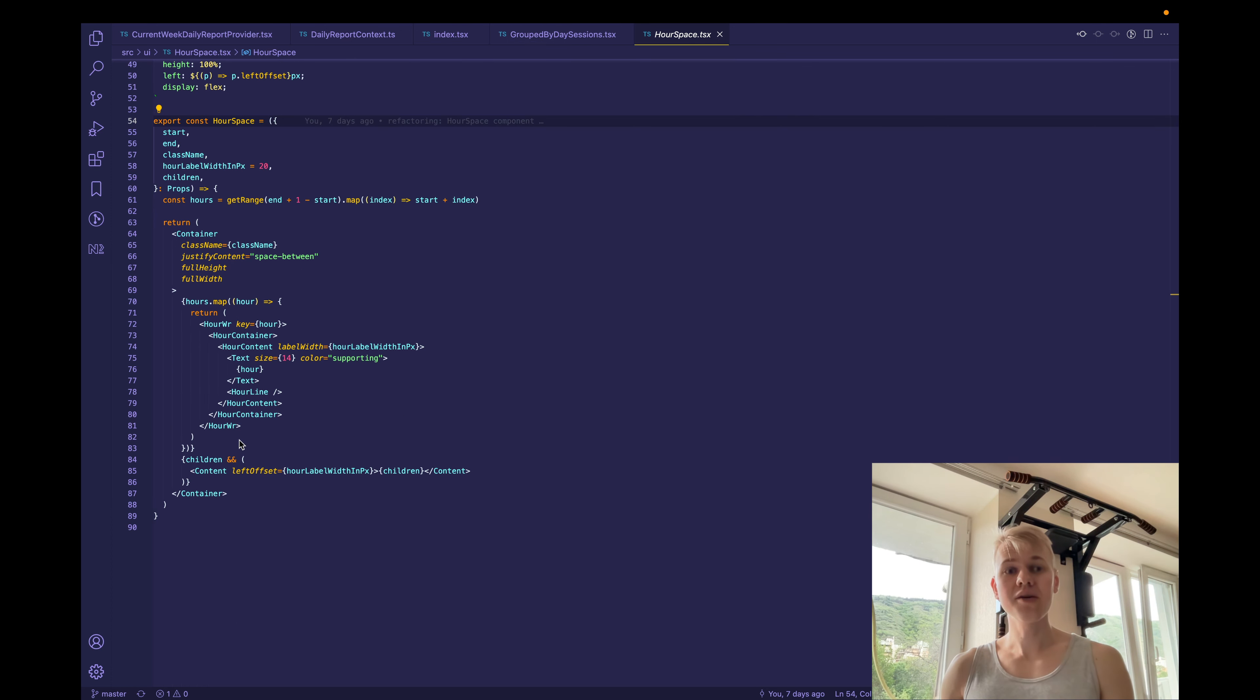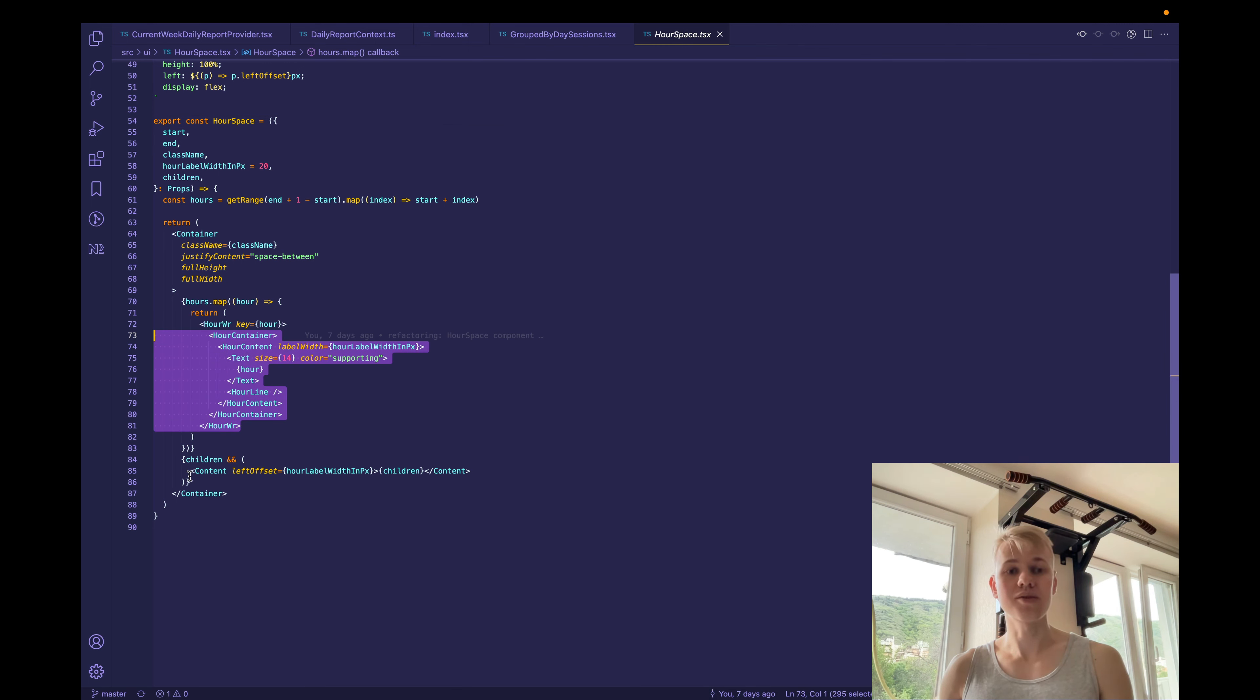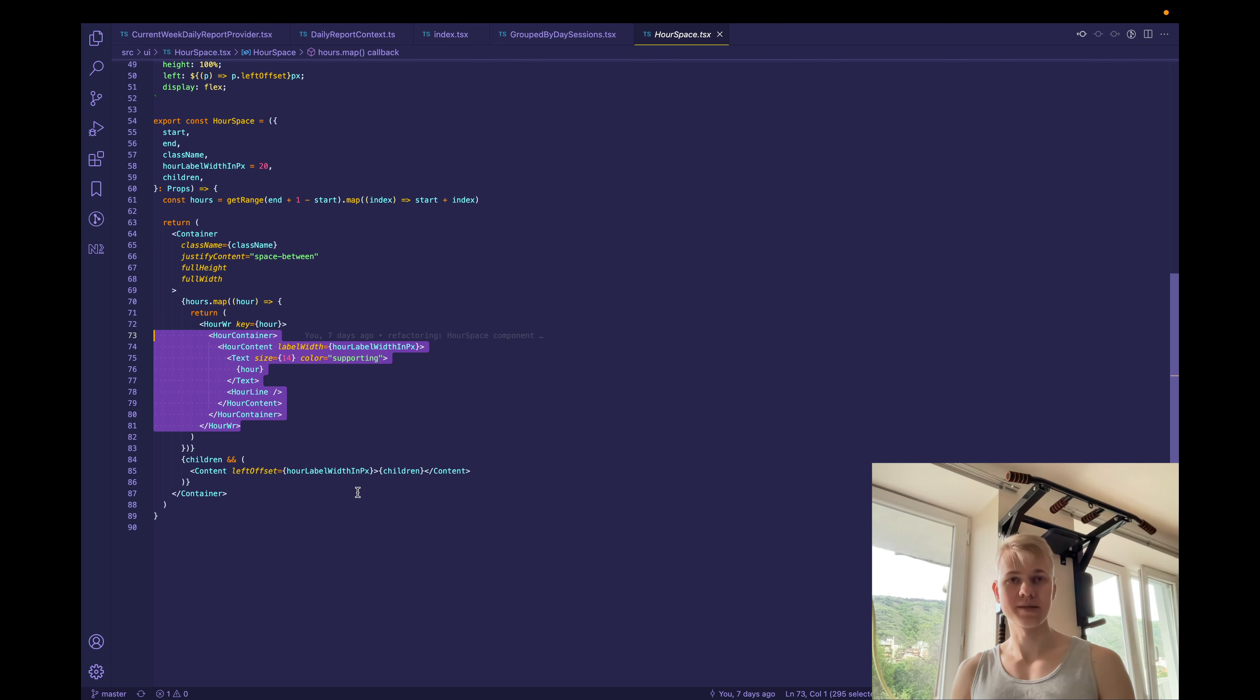and another time on the focus page visit timeline for today. The container here is a flex box with space between. And then we go over every hour and render this whole thing.